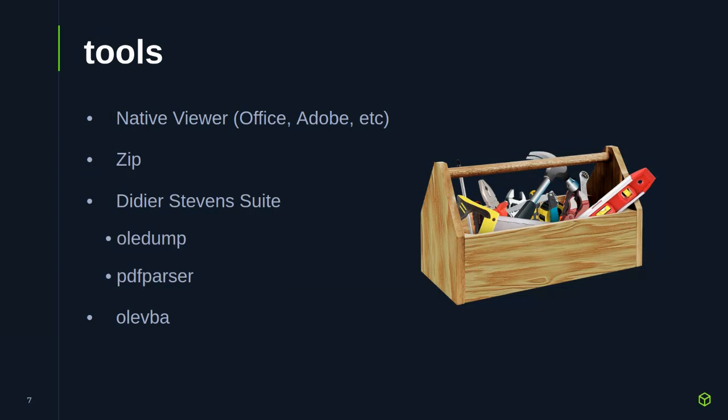The meat of the presentation will be looking at different tools you can use to do this. This is by no means a comprehensive list — just some go-to tools that are good to know about when getting started. The goal is not to make you an expert in any of these, but to highlight them and show you the capabilities so that if you go out and start playing with phishing documents, you're aware of them and can dig in further.